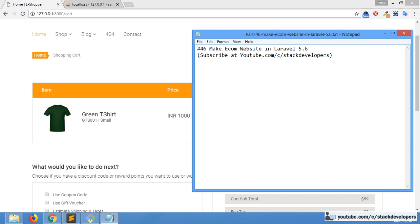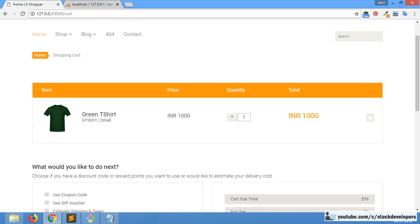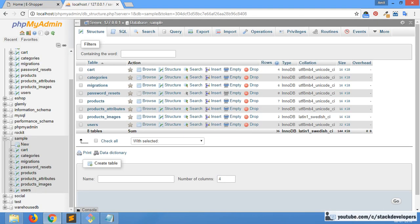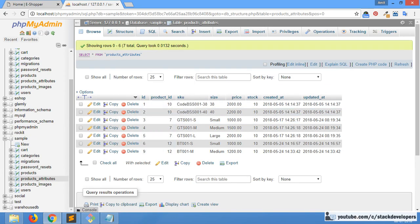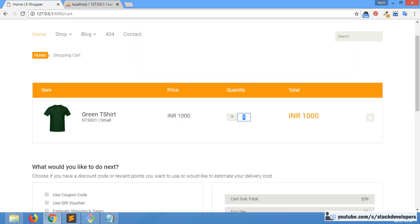Hello everyone, welcome to part 46 of the ecom series in Laravel 5.6. In this video we are going to work on the shopping cart once again, specifically on product stock. Last time we updated the quantity without checking the product stock, but that is wrong. We need to consider stock as well, since we are maintaining stock for every SKU — stock keeping unit — in the product attribute table.